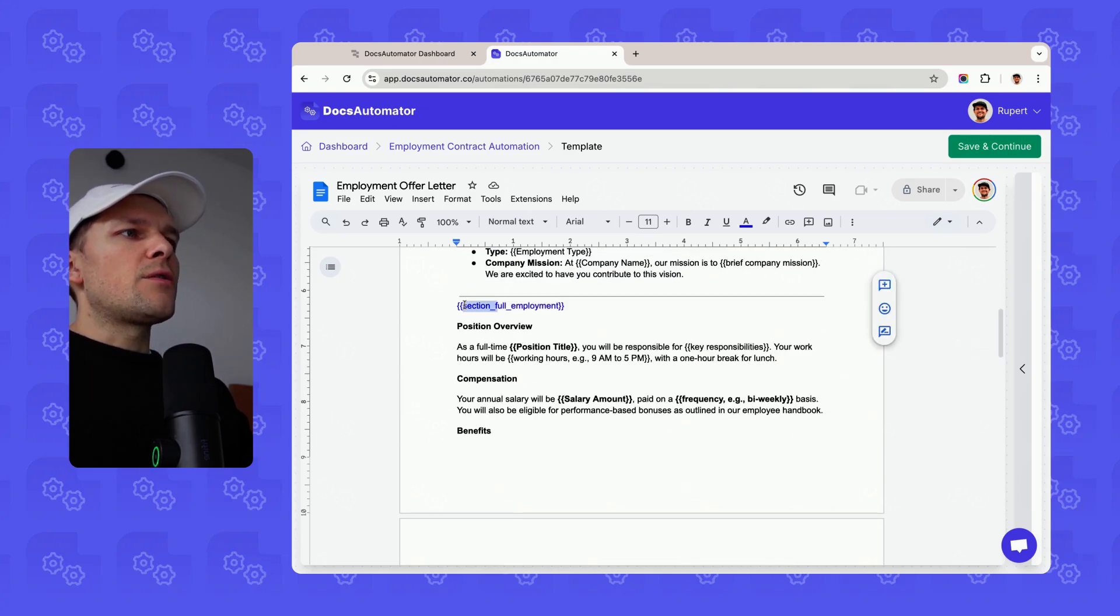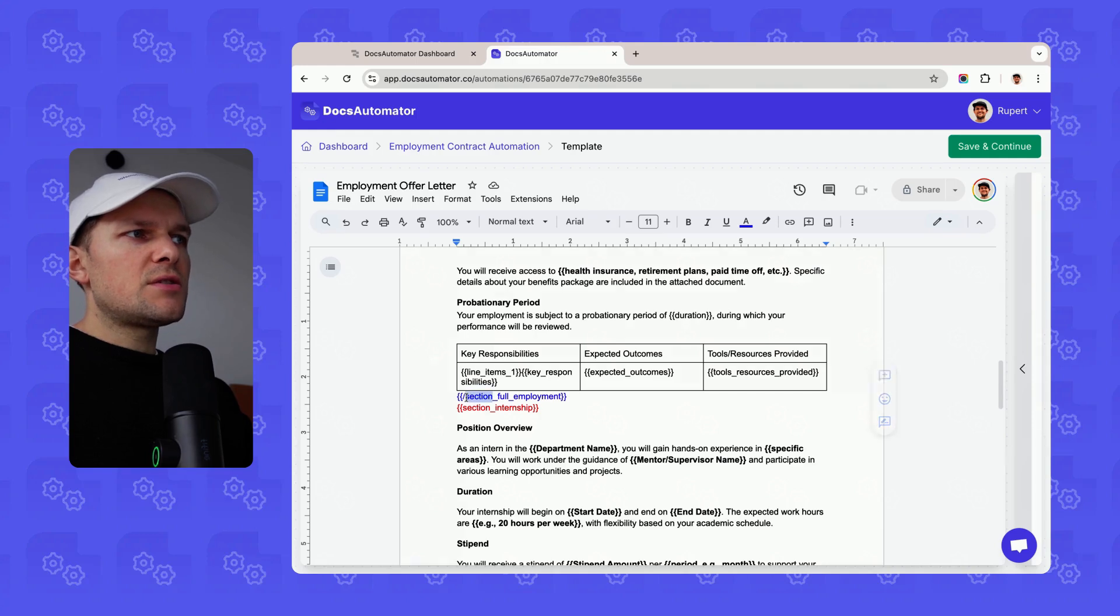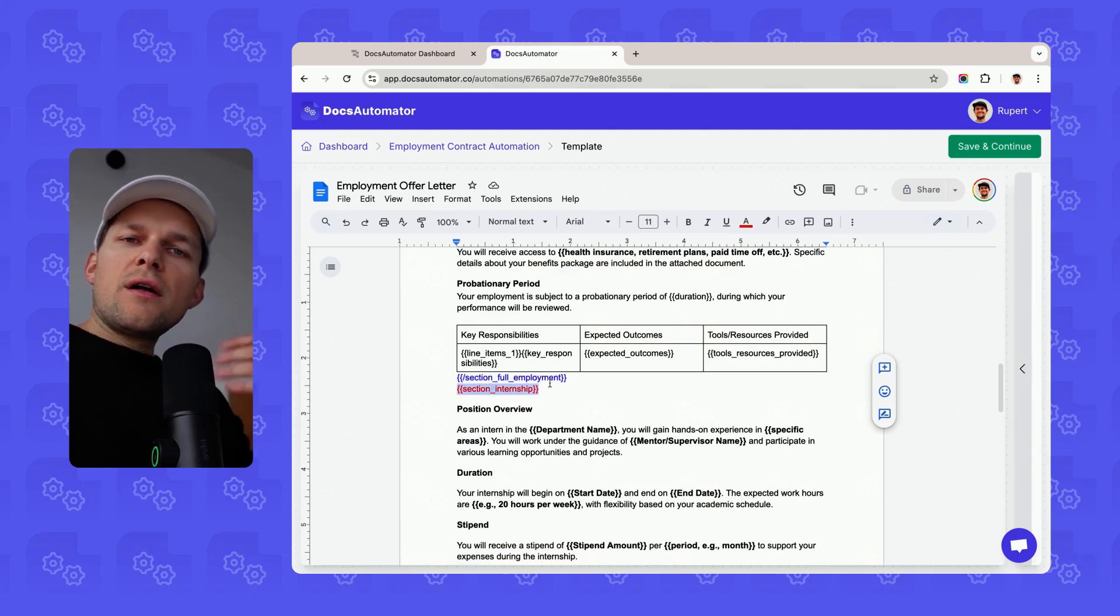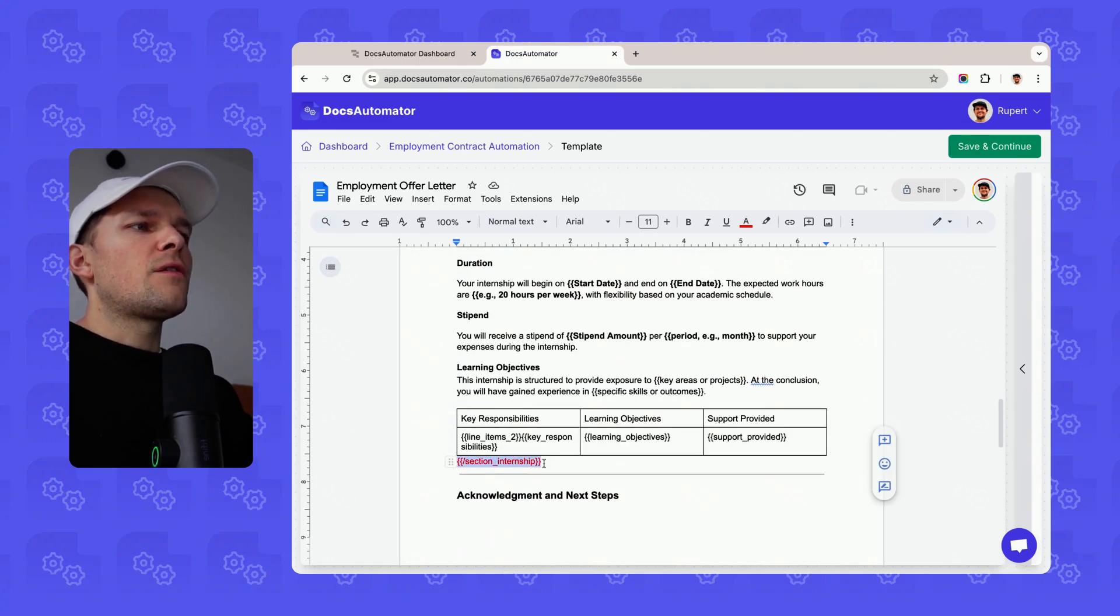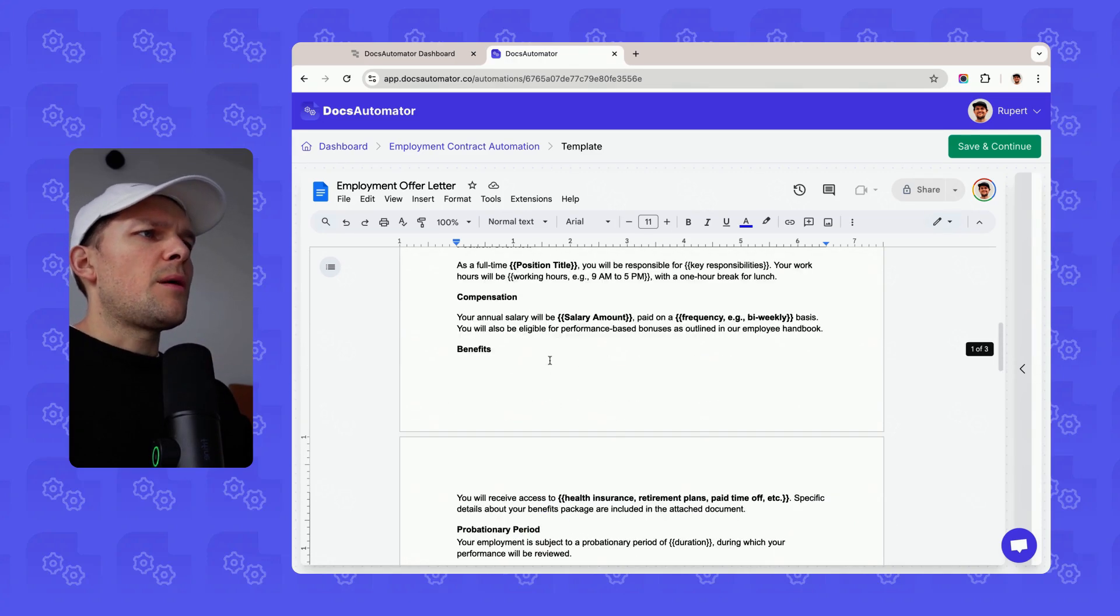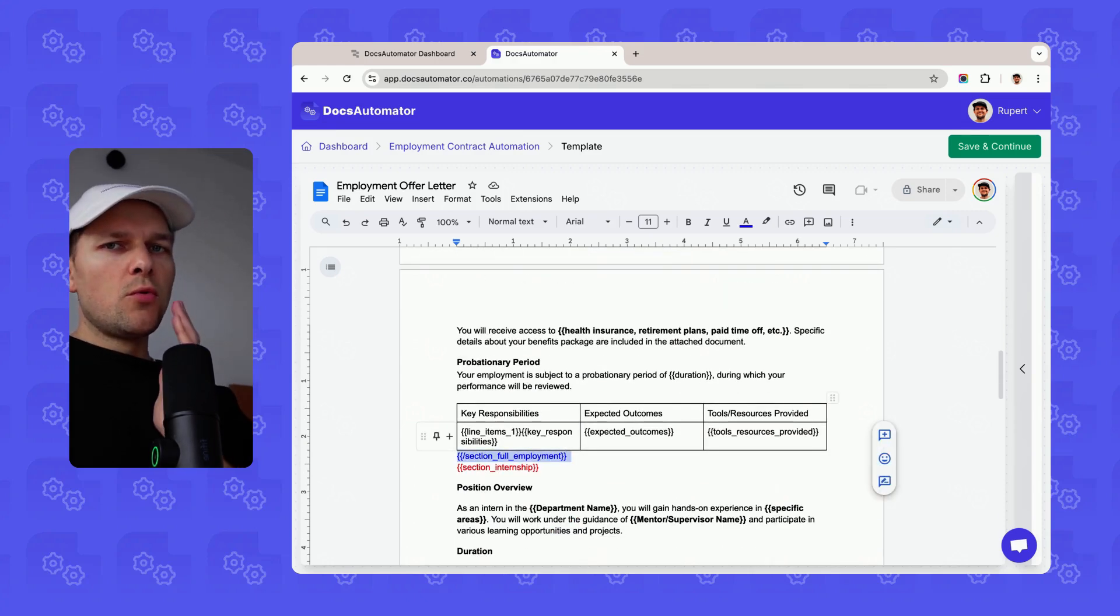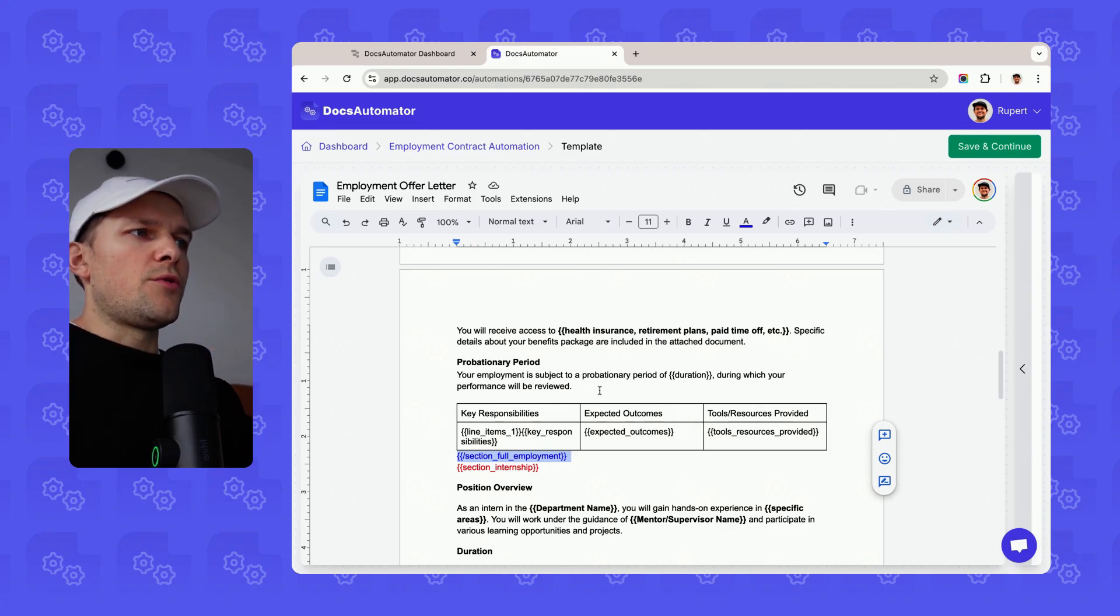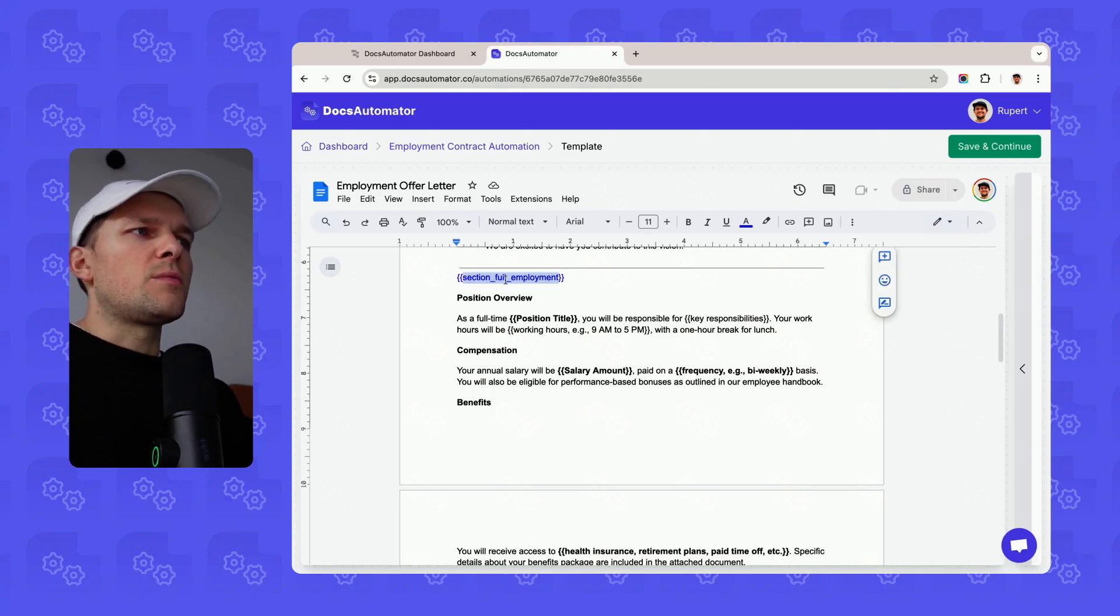This is the open section underscore full employment, and then they're closed by adding this slash here. We add the slash and then section underscore full employment to close, basically telling Docs Automator this is where the section ends. Then we open the second section right away as well, section underscore internship, and we close it in the same way. I've added some color here so it's easier to see them. These section tags are fully removed in any case. Not only are they removed, also the line is removed.